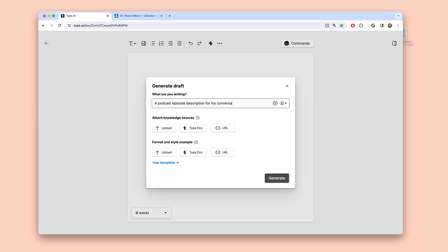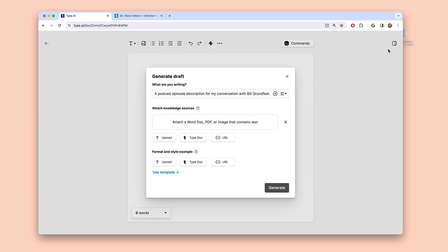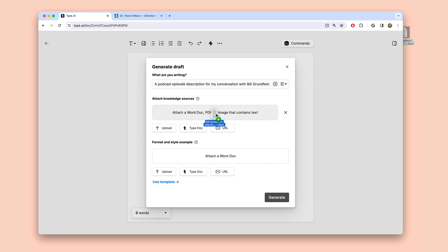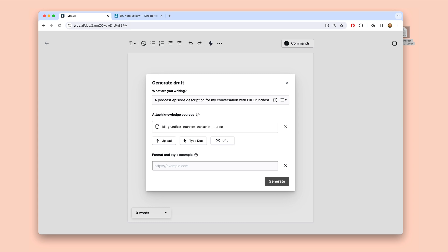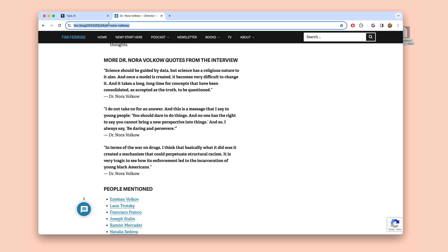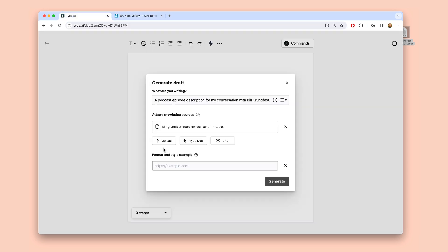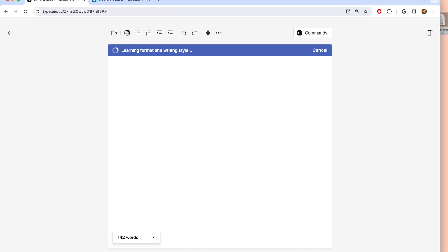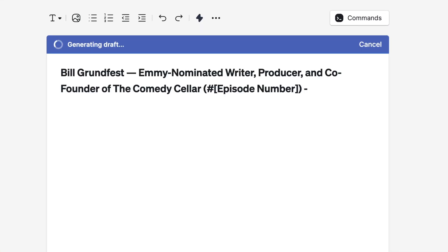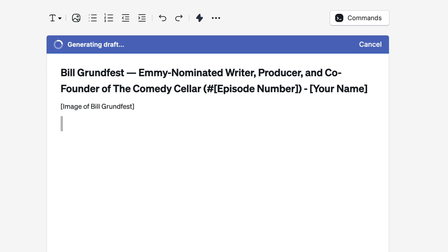So I'll have Type write this for me. I'll tell Type what I'm writing, attach the transcript from my conversation, and Type now gives me a place to attach a style example. So I'm going to paste the link to one of my previous episodes so Type can learn about my preferred format, style, and voice.